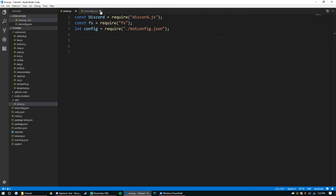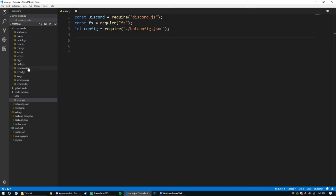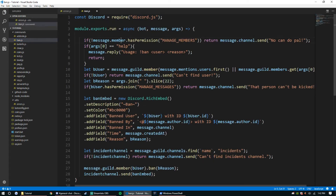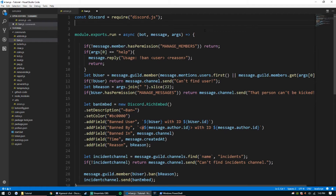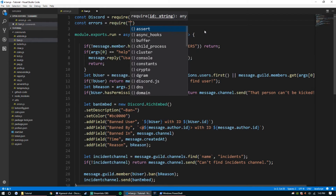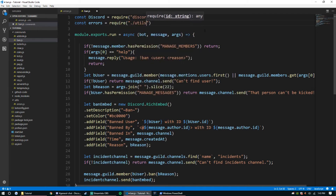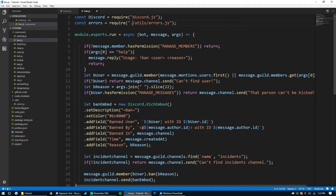Now that we have this set up, let's close this and add the require to the ban command. At the top we're going to require the file: const errors equals require, then dot slash utils slash errors dot js.